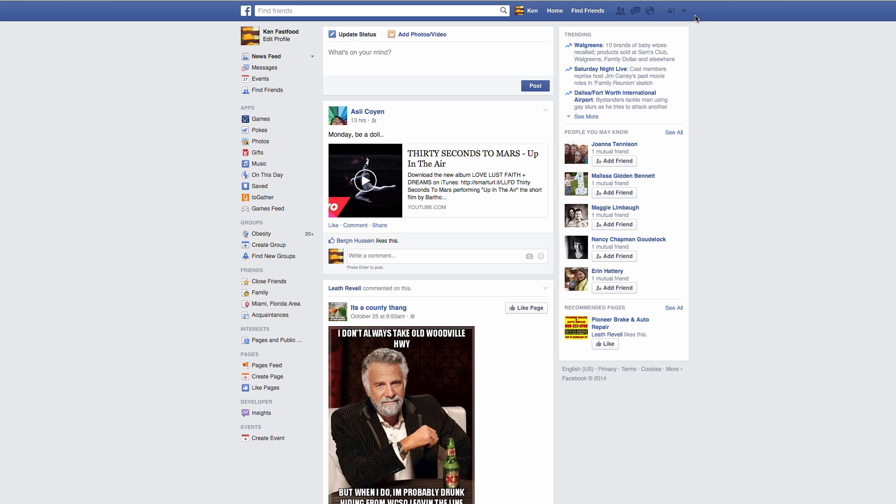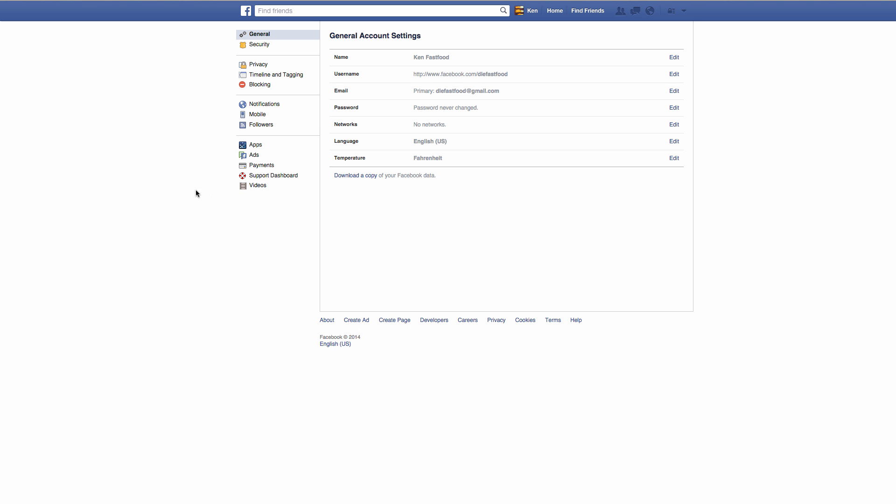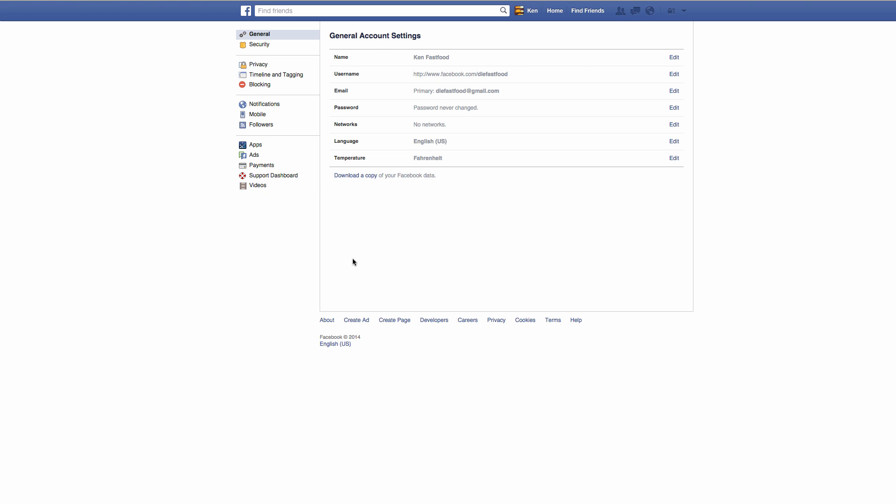You're going to see this little triangle drop-down box right here and go to your settings. Once you're in your settings, there's this left navigation right here and click on videos.